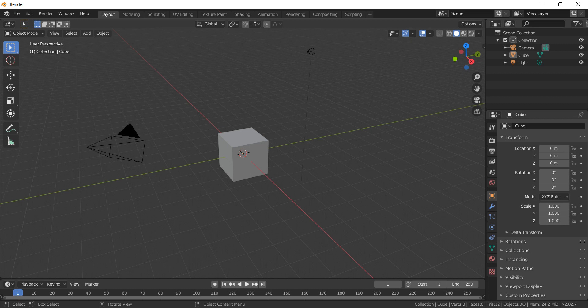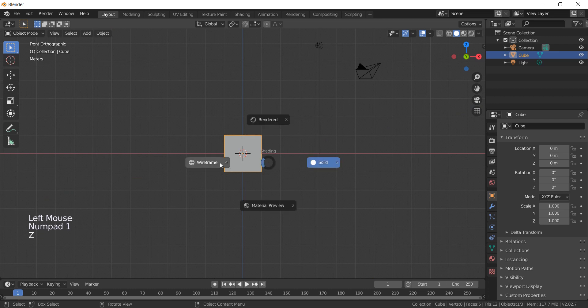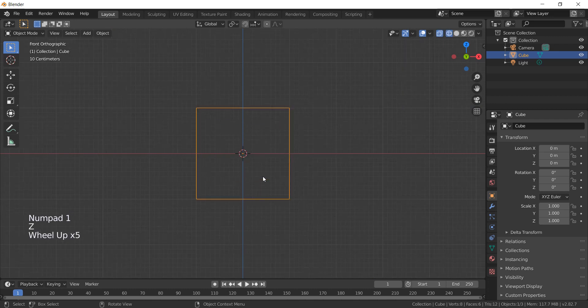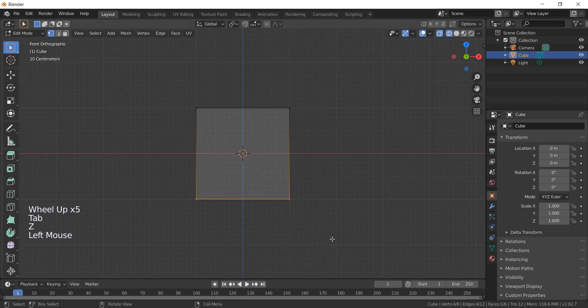Hello guys and welcome. In this tutorial I'm going to show you a simple way to create a realistic strawberry with Blender. So let's get started. Keep the default cube, take it to edit mode with wireframe preview, and select the bottom part.